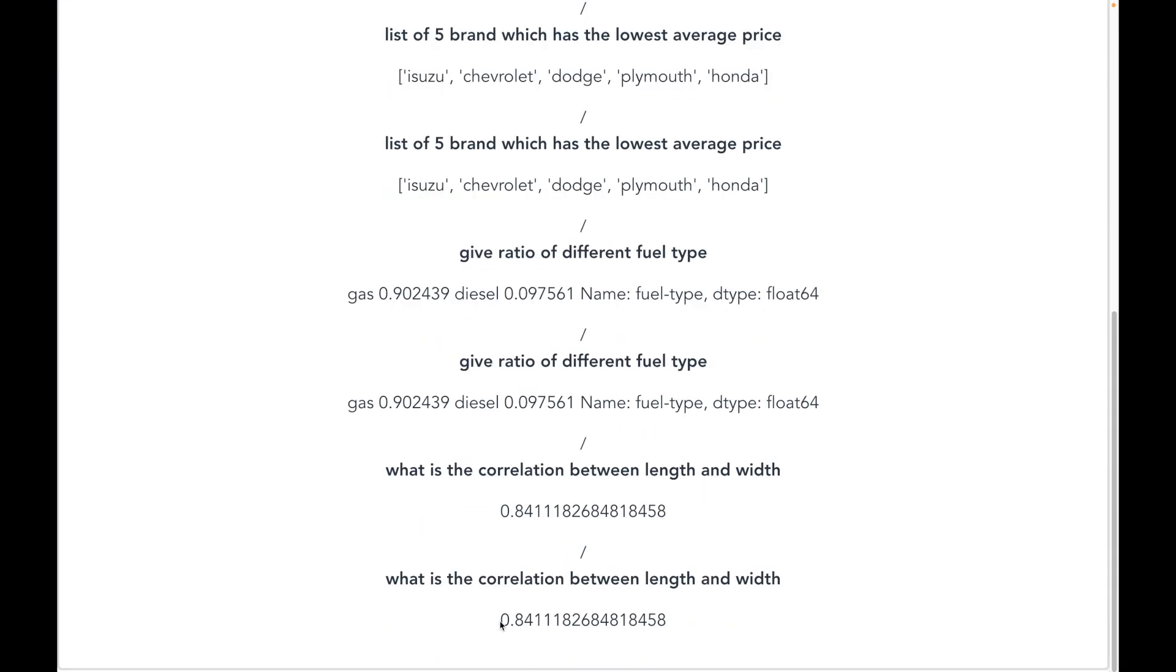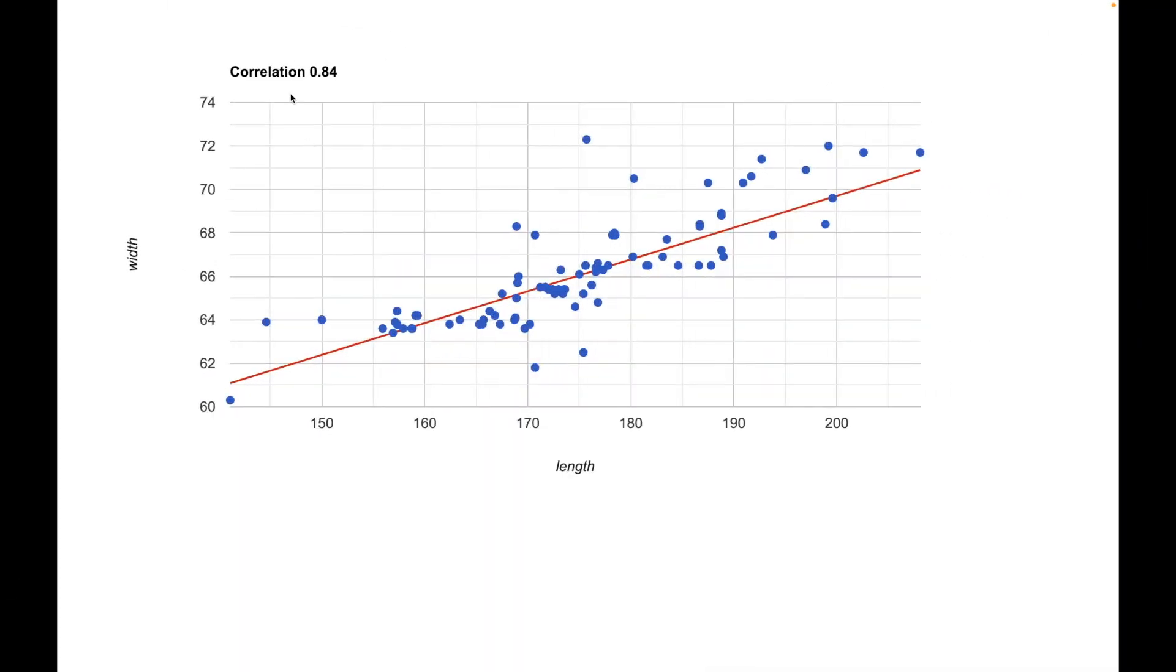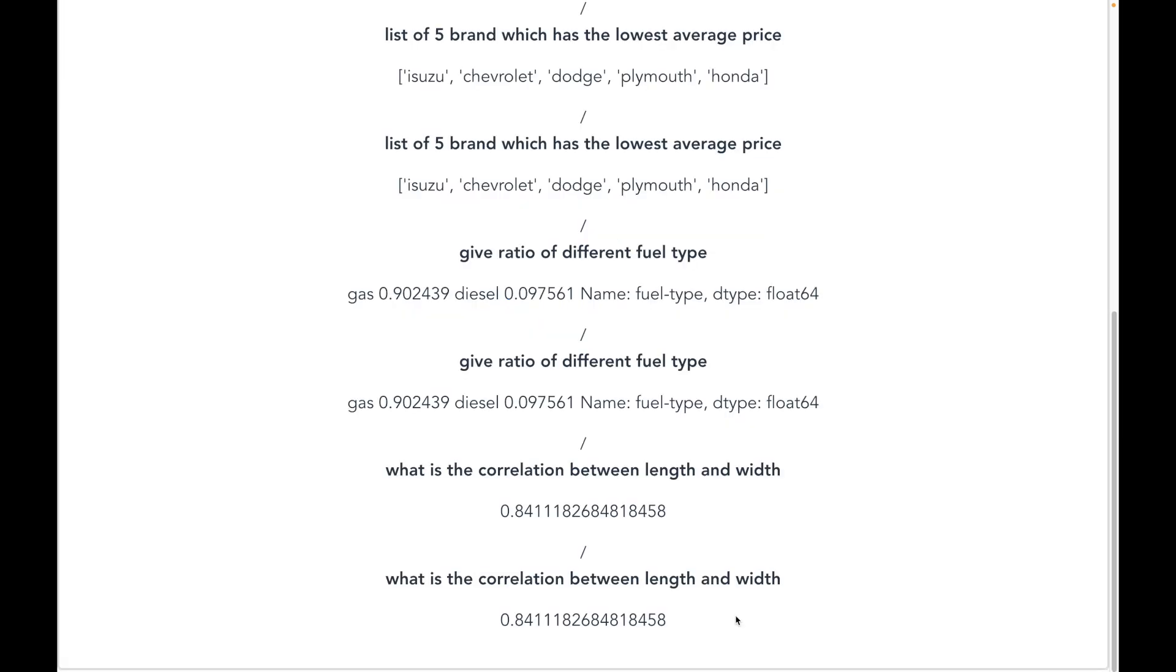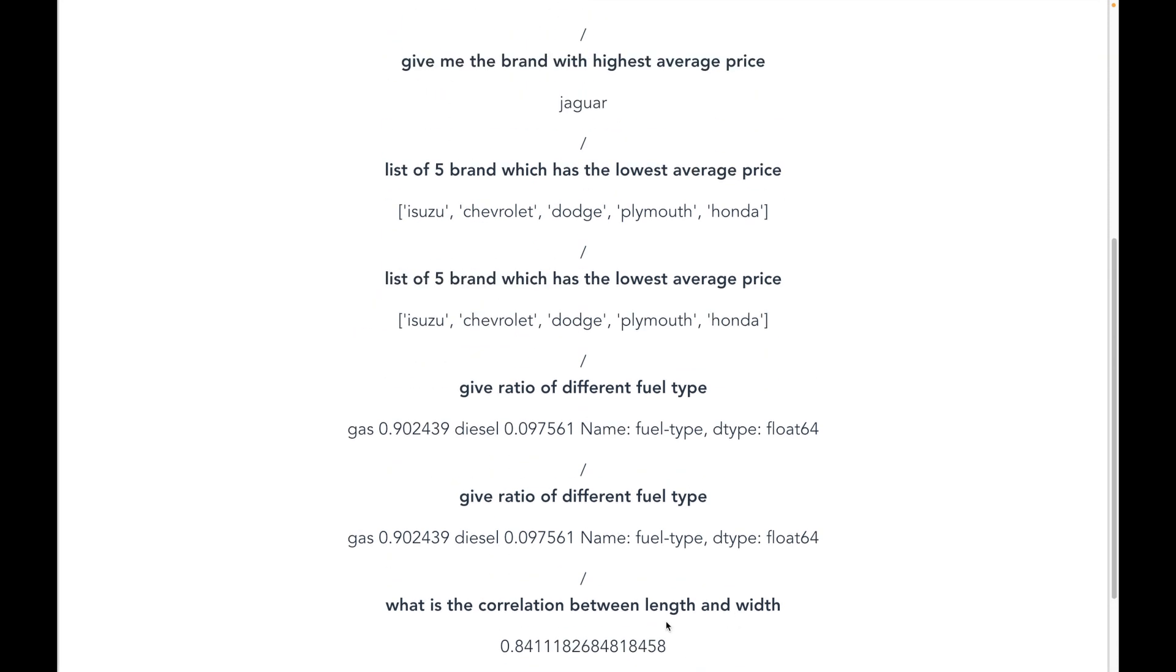0.84 is the answer. And I can verify this with a Pearson correlation which is shown on the screen. And indeed the correlation is 0.84.